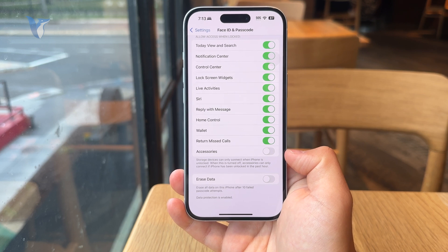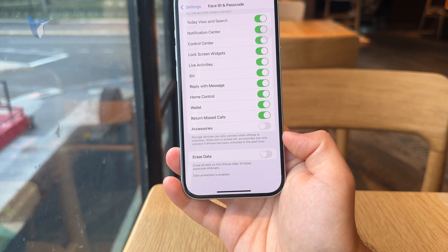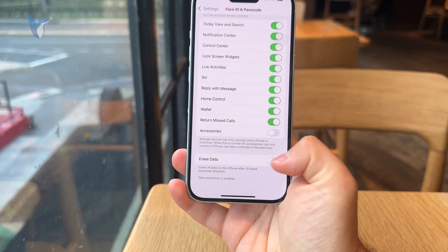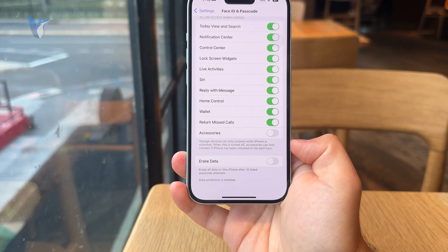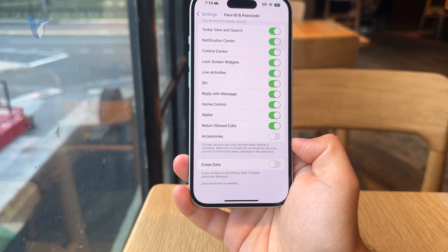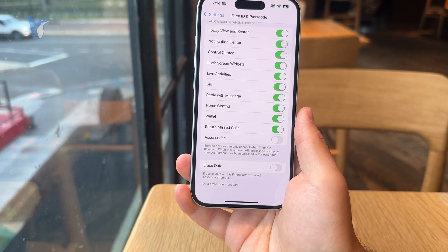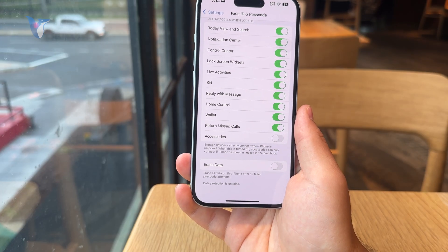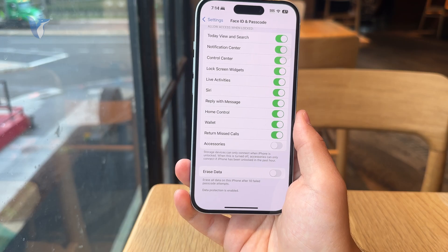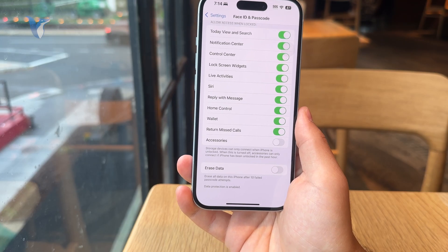What it means is that this feature, when it's turned on, means that after 10 failed passcode attempts the data will be erased, which is a security feature. Obviously it makes sense — if you lose your phone and somebody tries to get in, the data will be wiped clean.